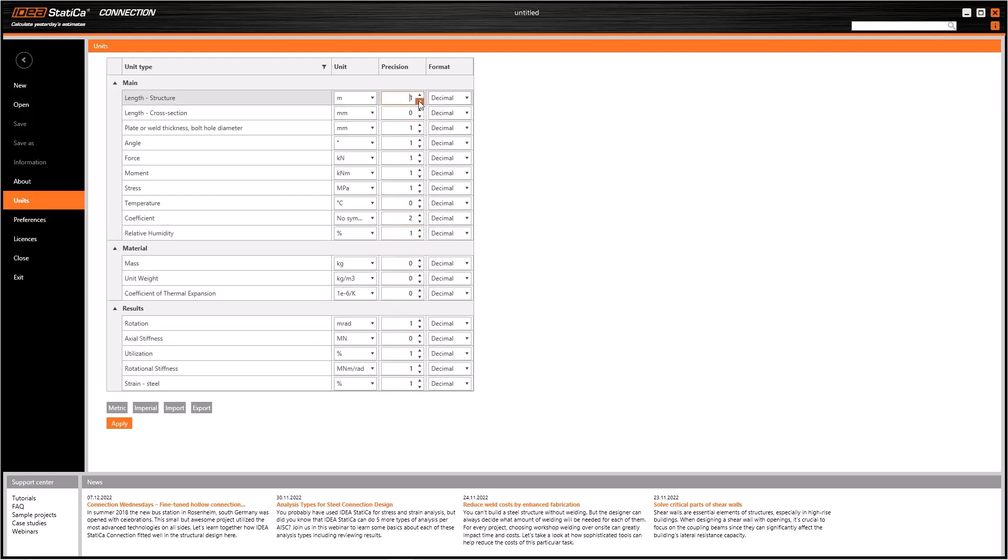We can also modify the precision of the units listed in that screen. If we choose a lower degree for precision, Ideas Statica does the calculation but rounds the result. But internally, Ideas Statica saves the exact result.